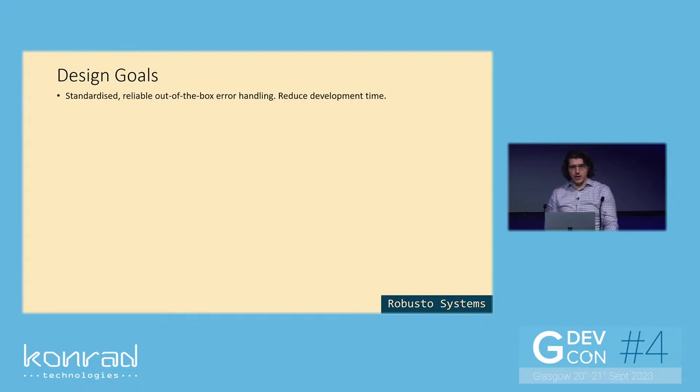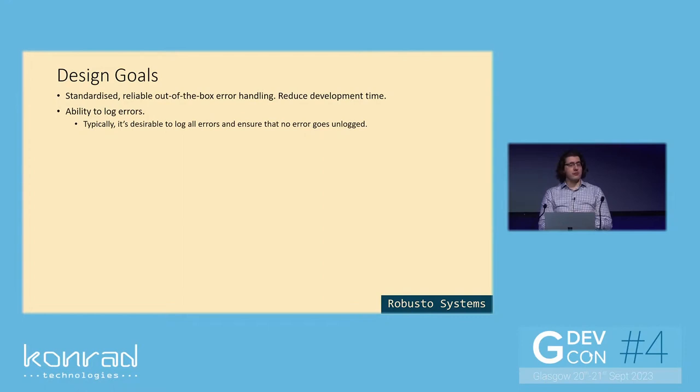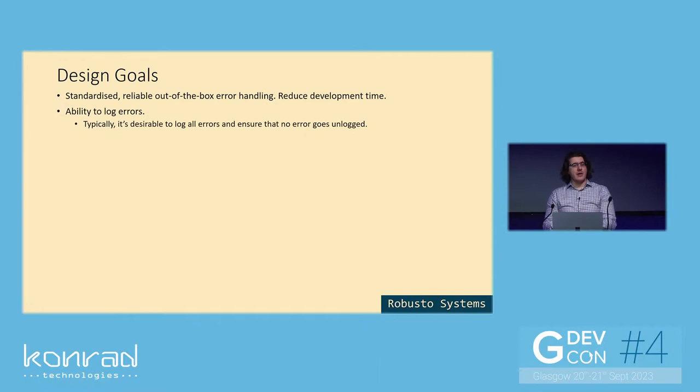So the design goals of the reusable error manager were to achieve a standardized and reliable out-of-the-box error handling experience that would reduce development time. Ability to log errors. This is very important because logging our errors is very important to understand what's going wrong in our systems and is a great way to troubleshoot errors later on, especially once a system is deployed and the errors might happen. So new errors that weren't encountered during development are then encountered in production for the first time.